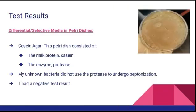Some more tests that I performed were in petri dishes through differential and selective media. One kind of media I used was casein agar, and my bacteria had a negative test result — no clear halo formed around my bacteria, so it did not utilize the enzyme protease and did not undergo peptinization.